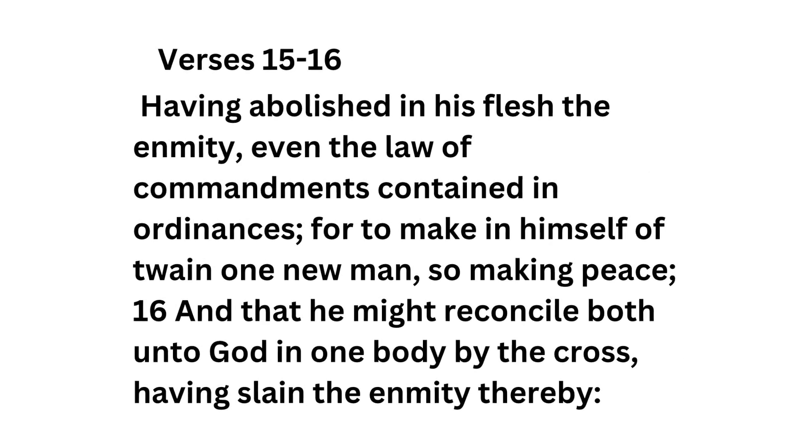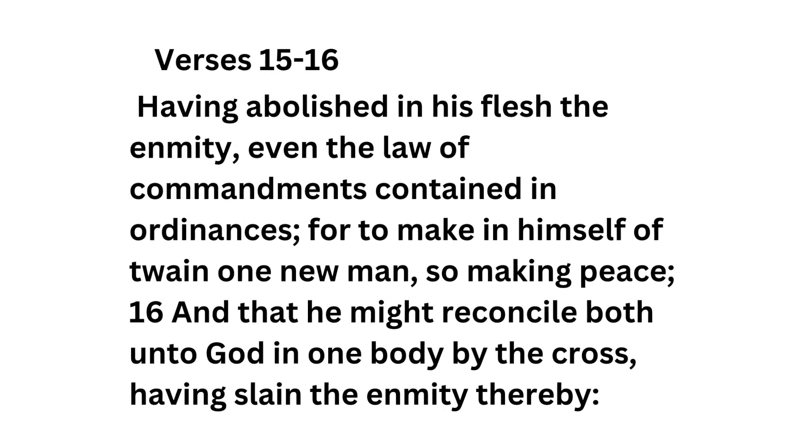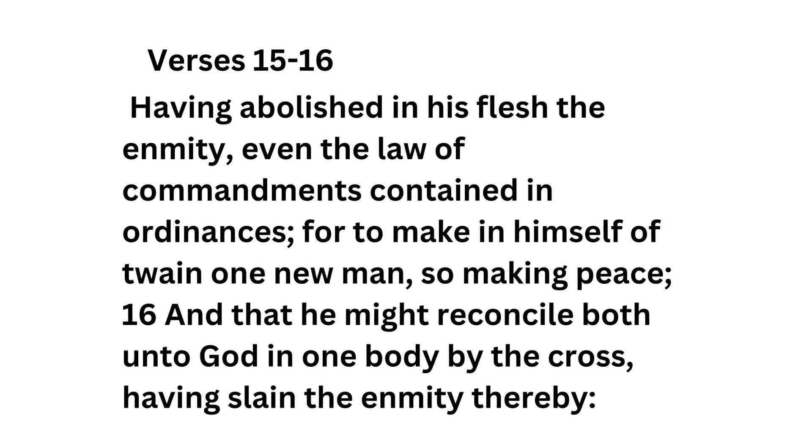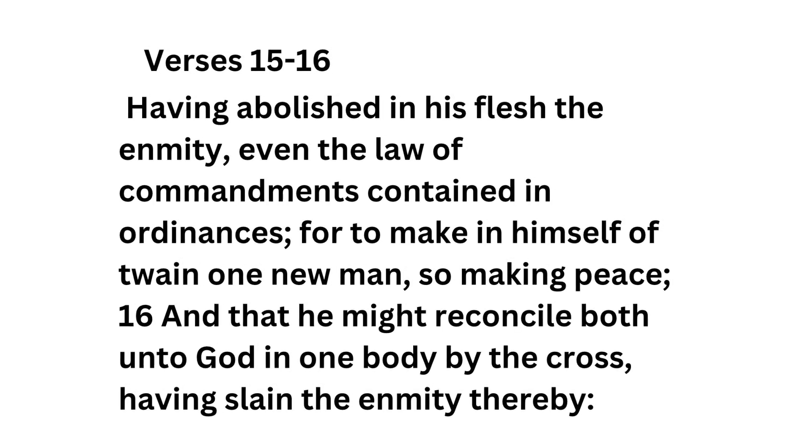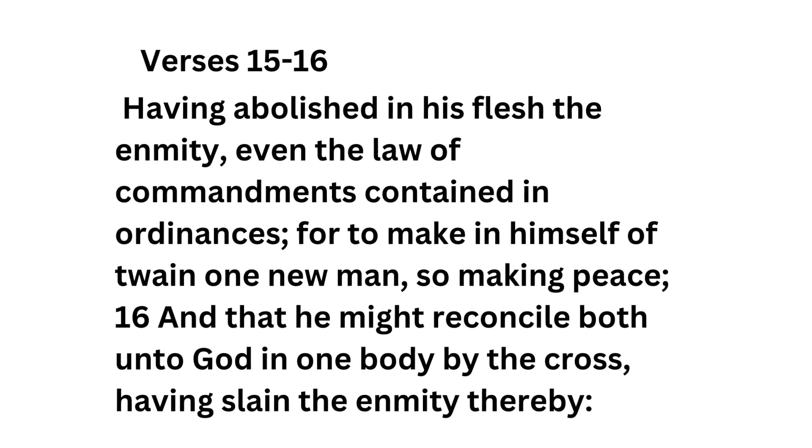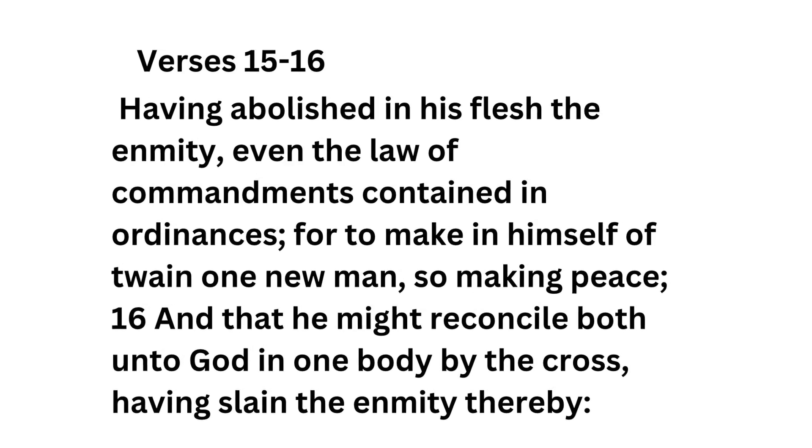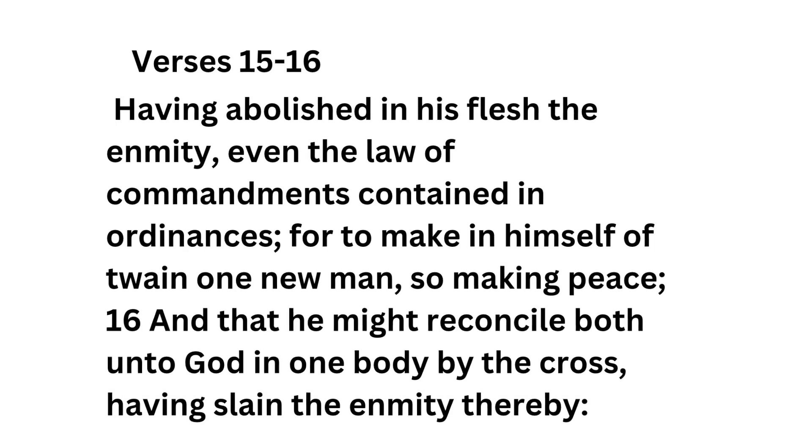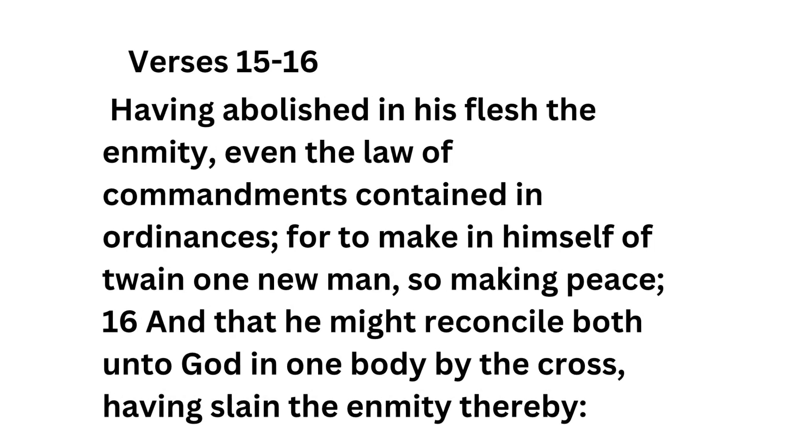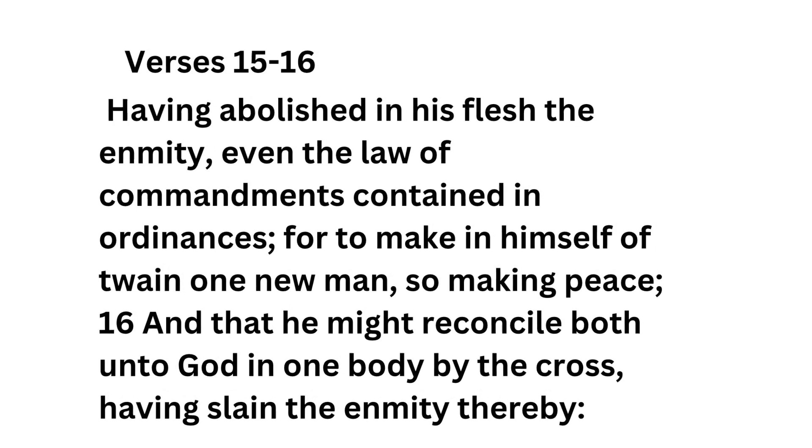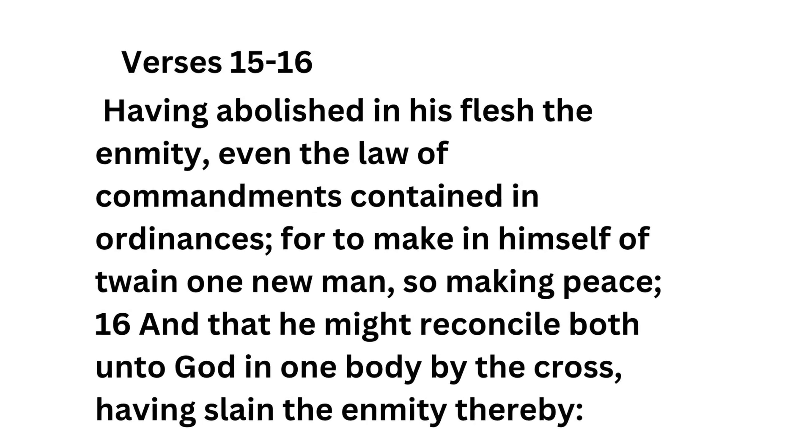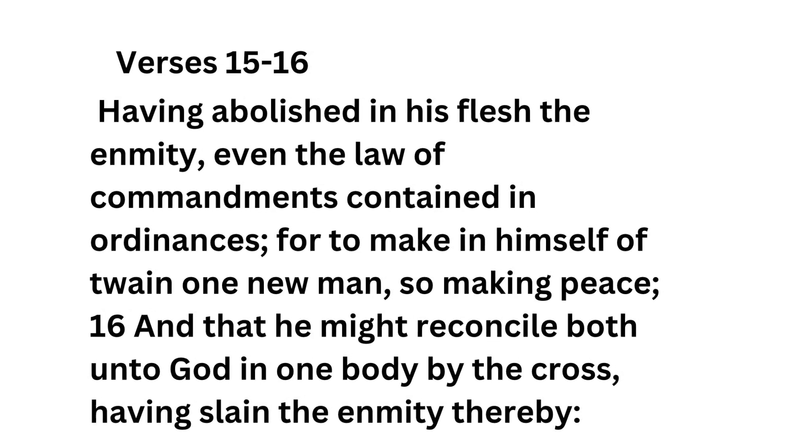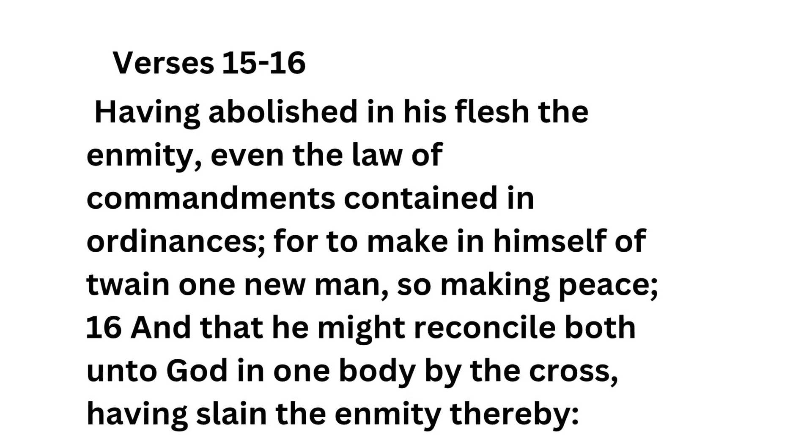Verses 15 through 16, Having abolished in his flesh the enmity, even the law of commandments contained in ordinances, for to make in himself of twain one new man, so making peace, and that he might reconcile both unto God in one body by the cross, having slain the enmity thereby.